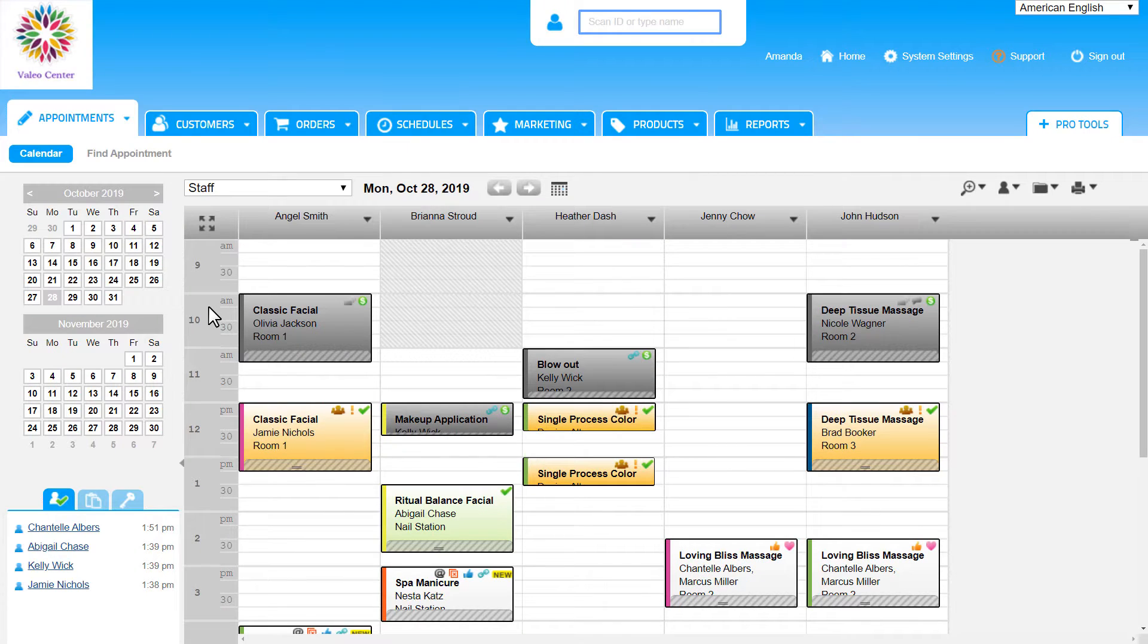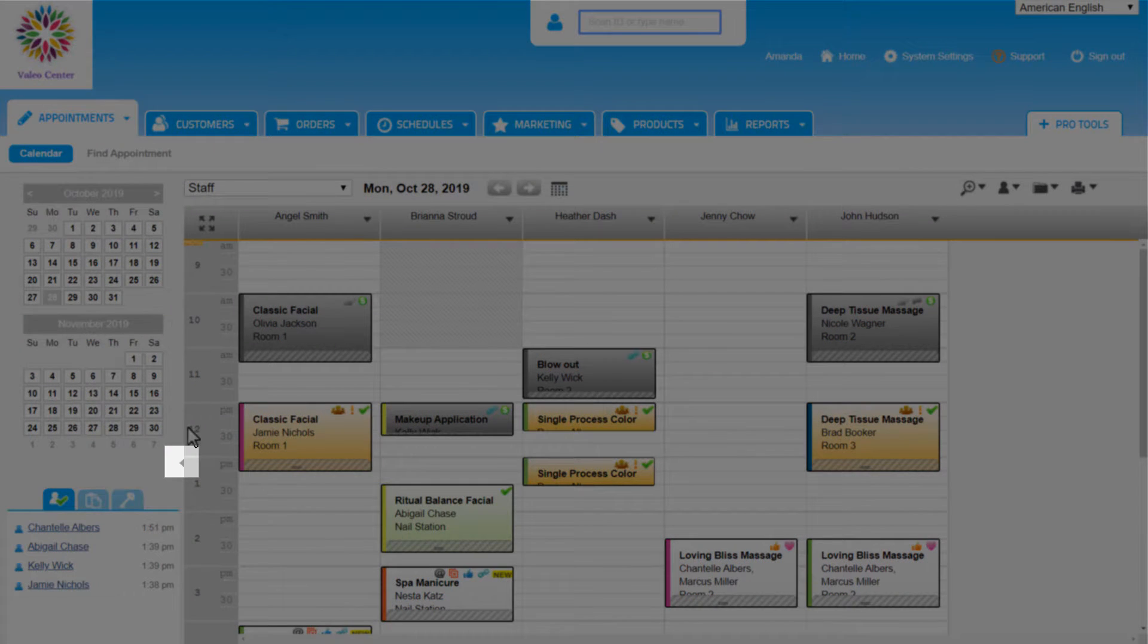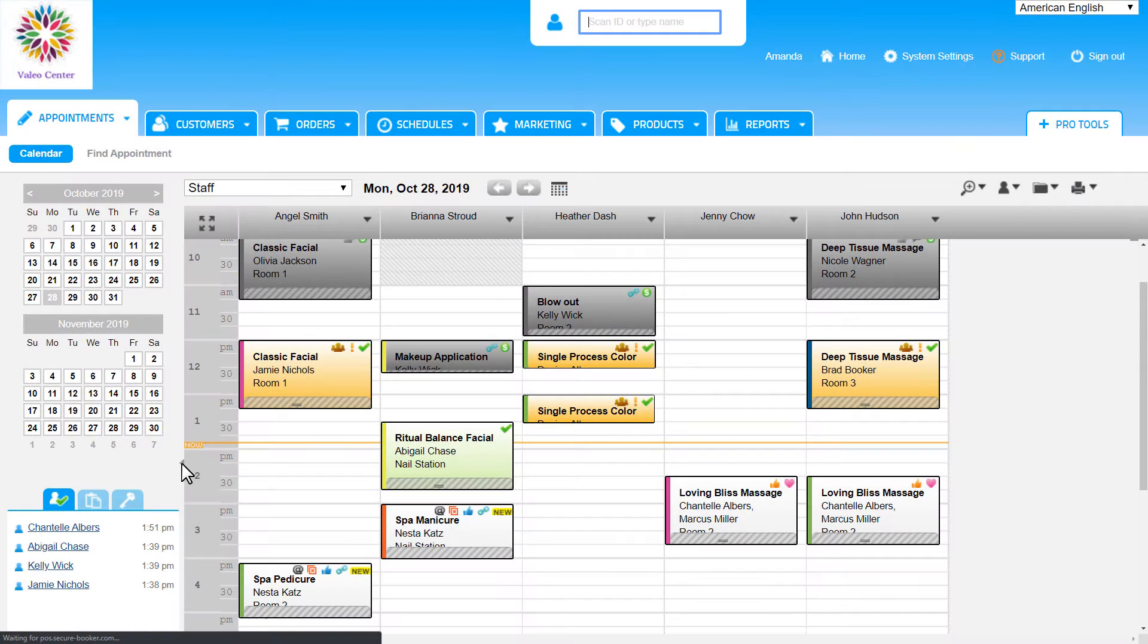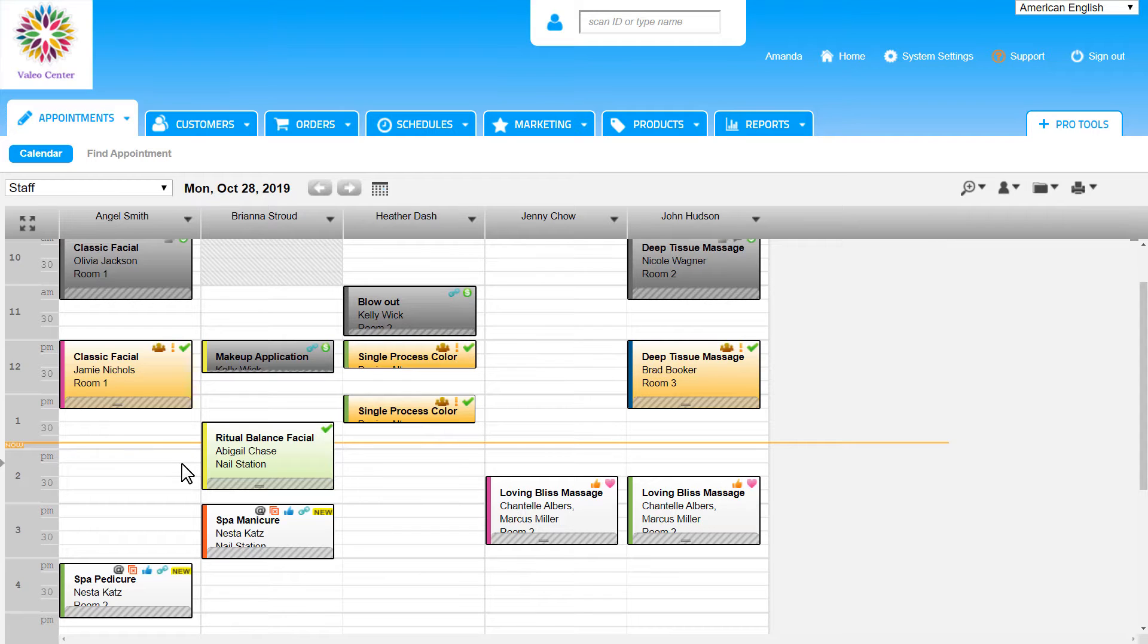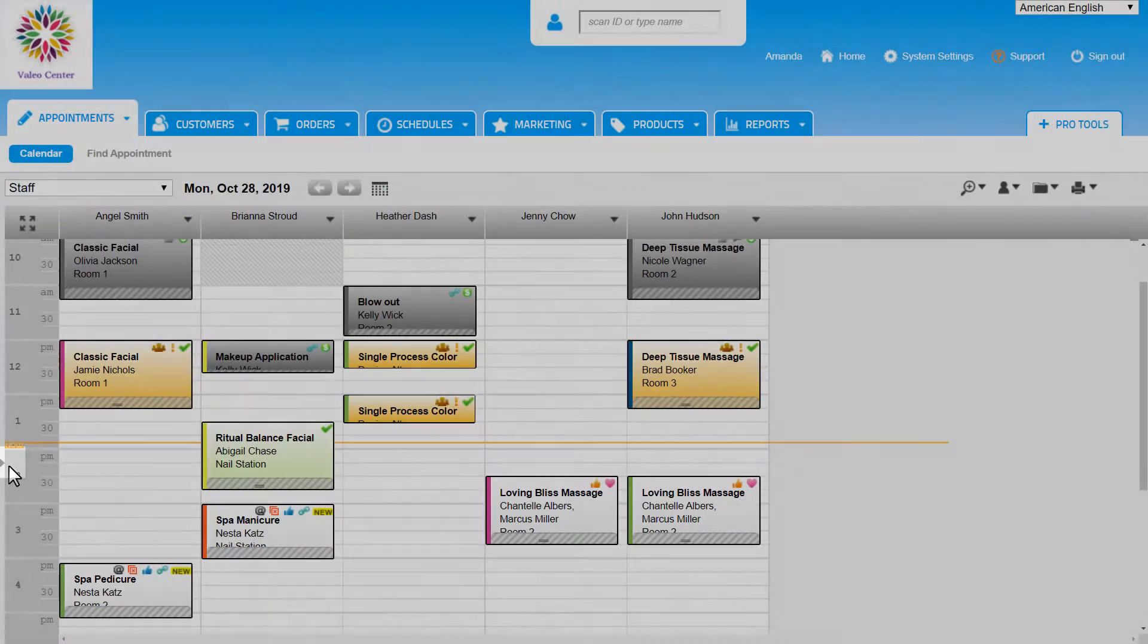There is a similar functionality with this small arrow pointing out to the left that we see along the Time column. Clicking on it will hide the left sidebar, once again giving us better visibility of all the service providers scheduled to work this day. We can make that sidebar reappear by clicking on the same arrow along the Time column.